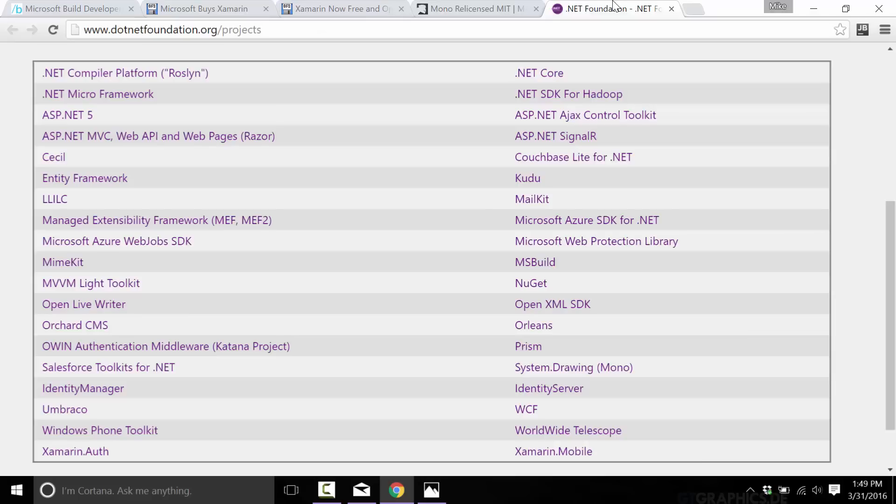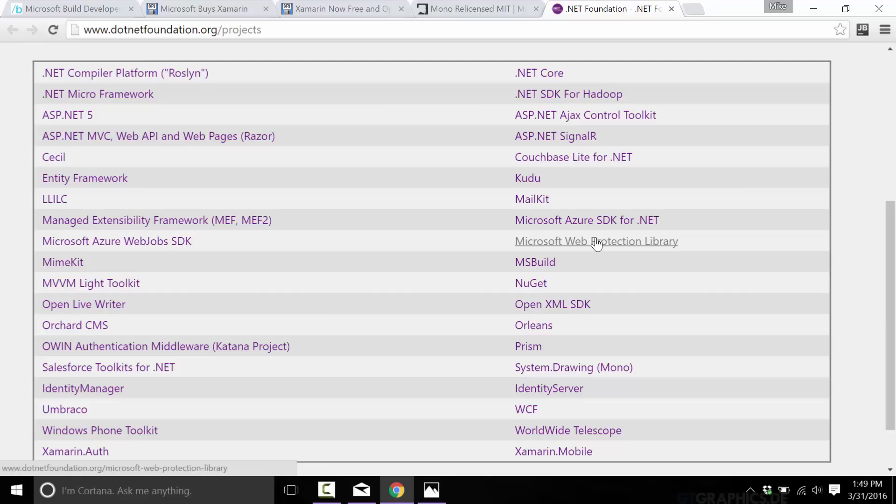Now let's go back to this .NET Foundation thing for a second. This is key, this is very important. At the same time as this announcement, they also announced that Red Hat, JetBrains the makers of IntelliJ, ReSharper, etc., and Unity all just joined the .NET Foundation. That Unity is the key one.